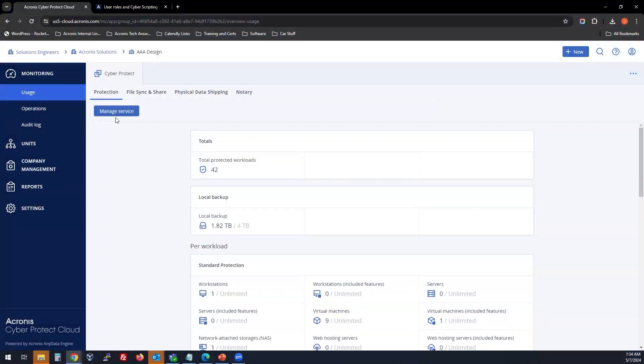So, add a storage location to your protection plan. Go into Manage Service.